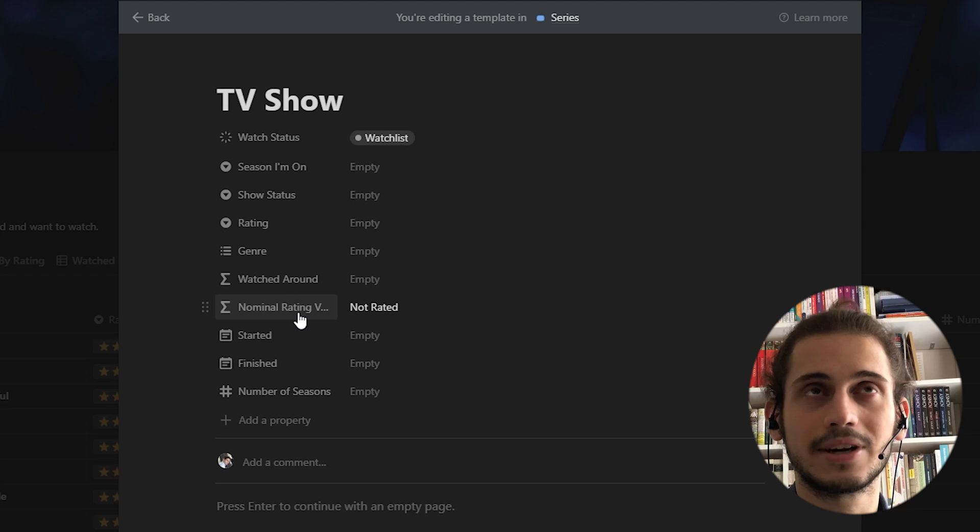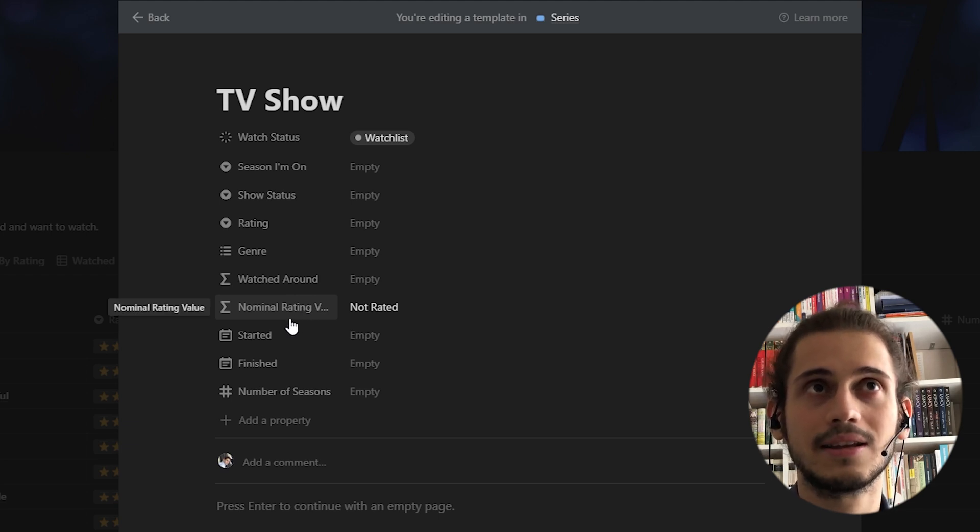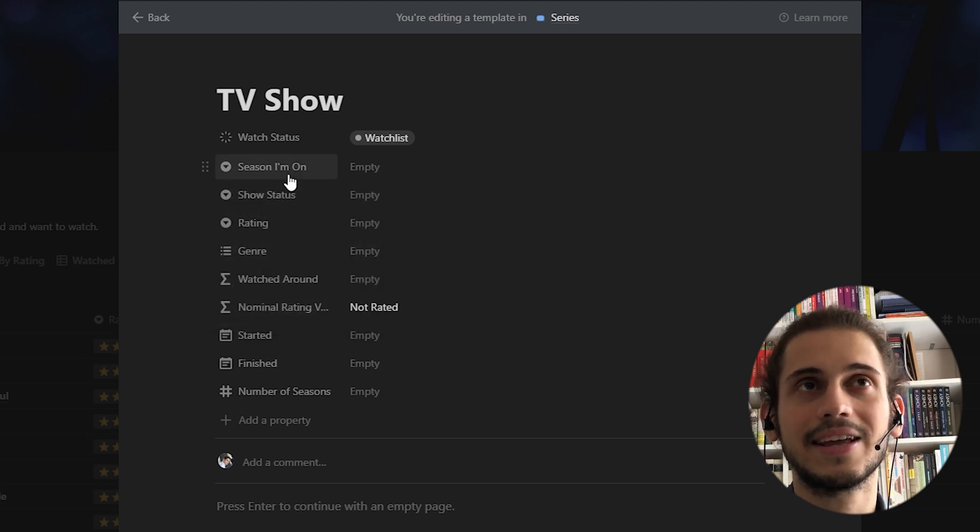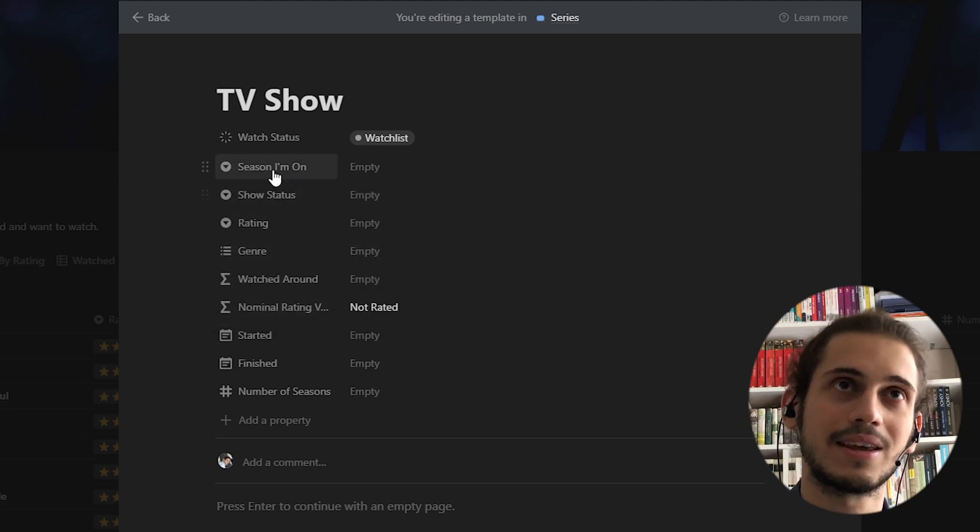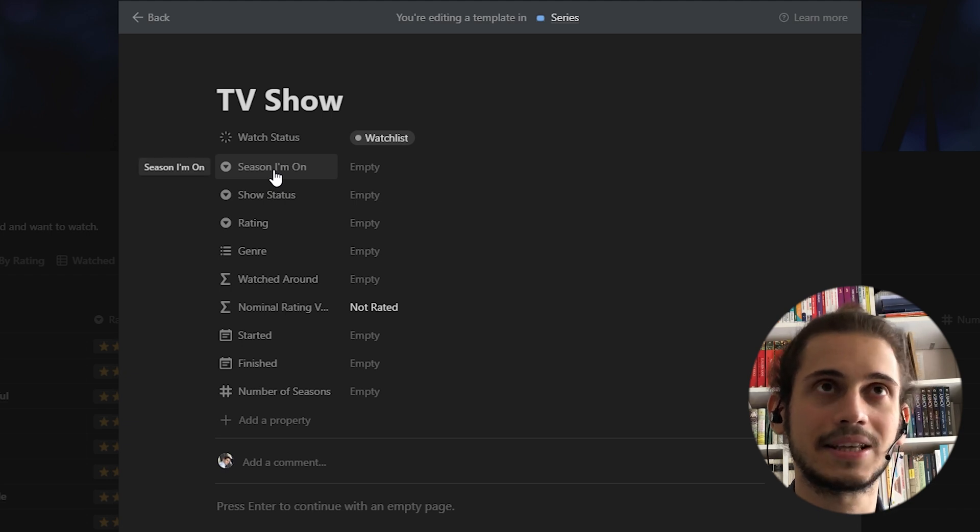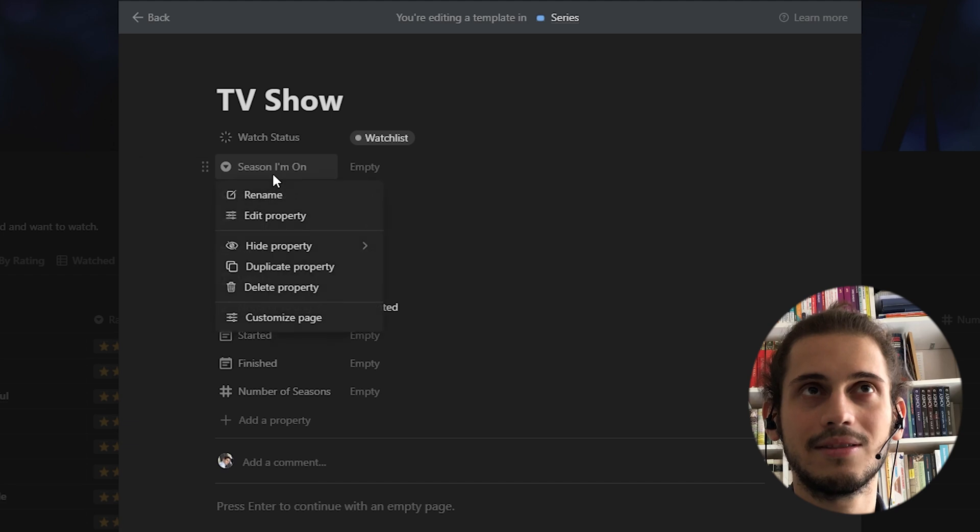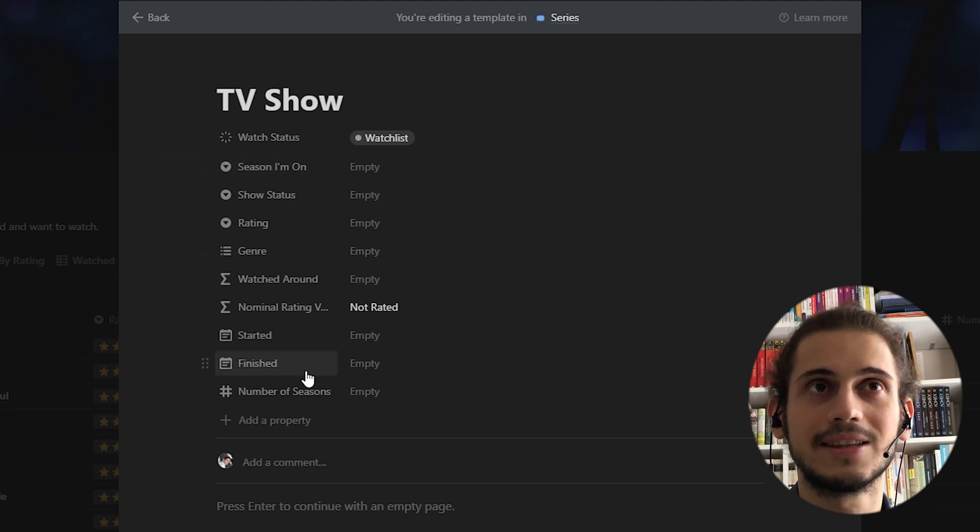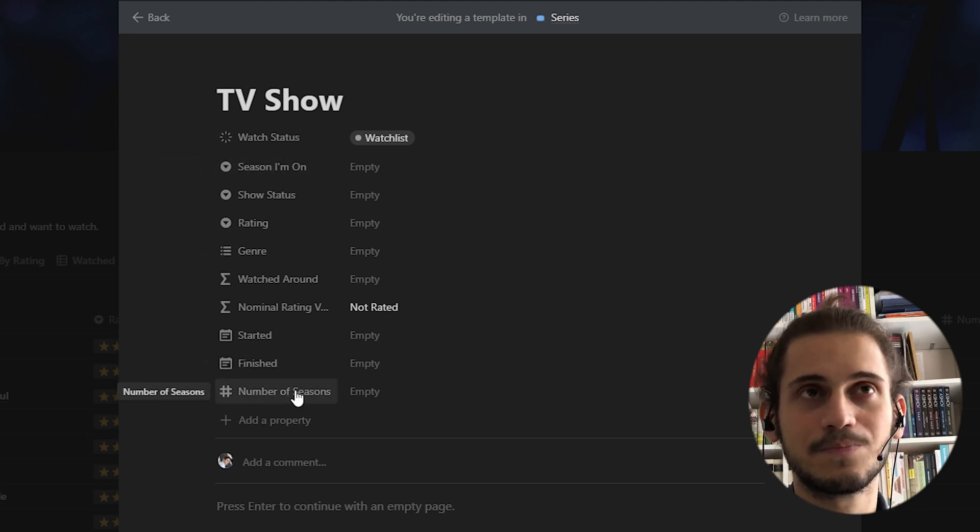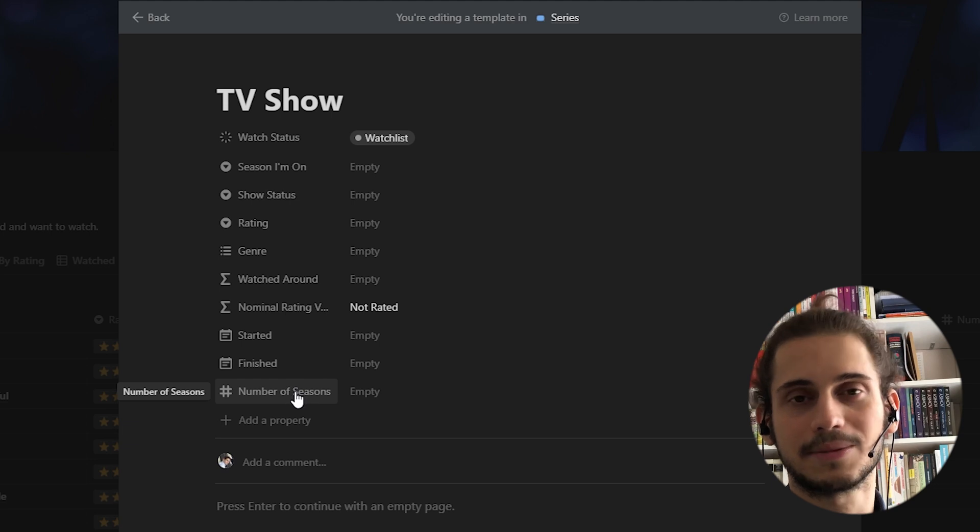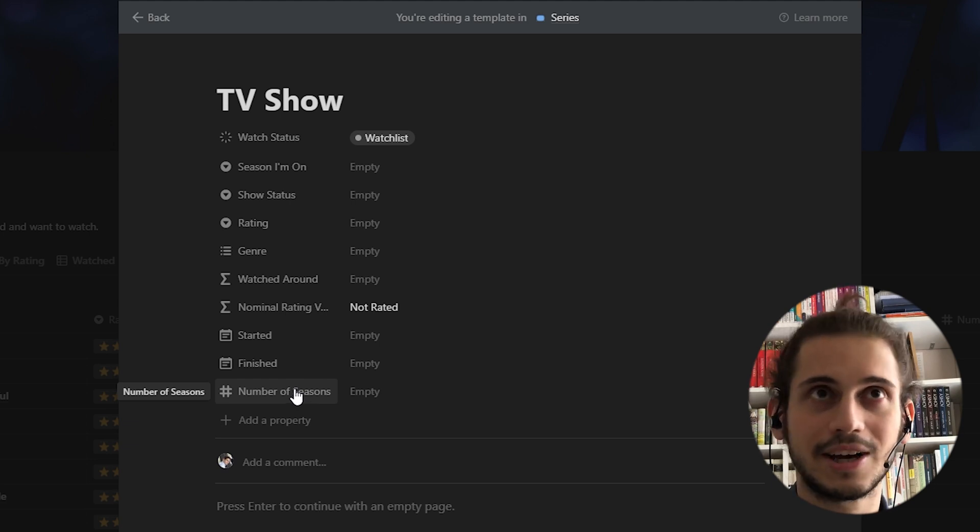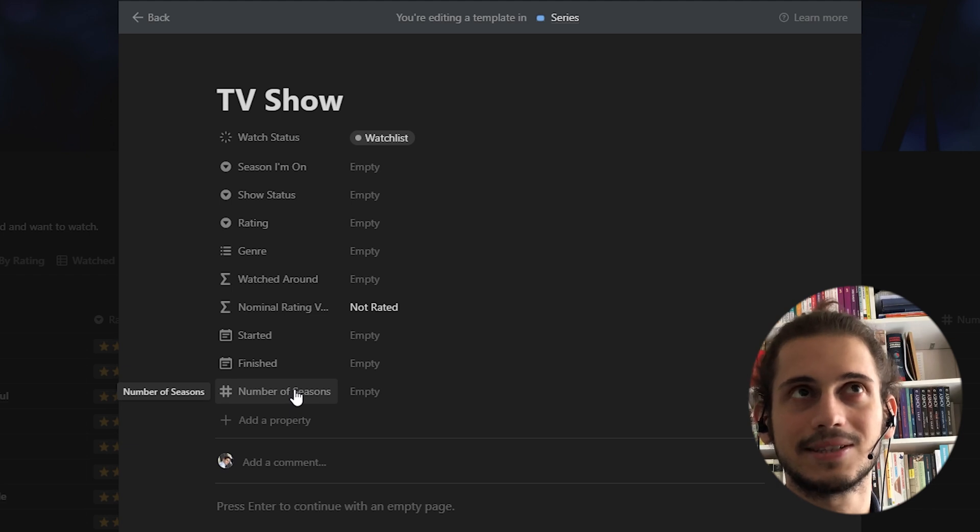We could add a progress bar property to this TV show template and create another property, which would be a formula that picks a nominal value from the season I am on property. And with that nominal value of season I am on and number of seasons, we could create a progress bar. Maybe I will do that in another video. For now, this is going to remain as simple as this.